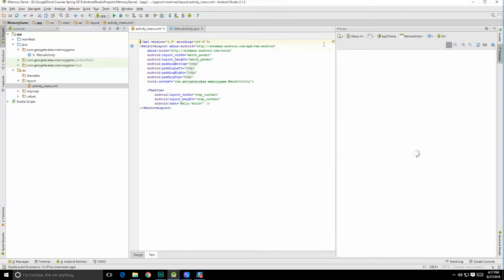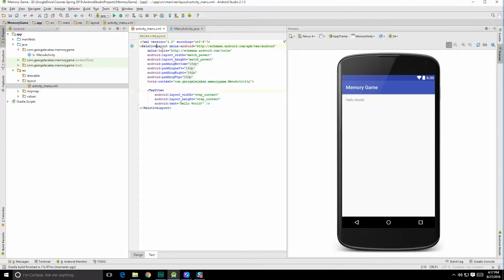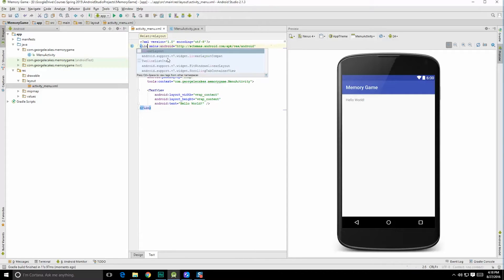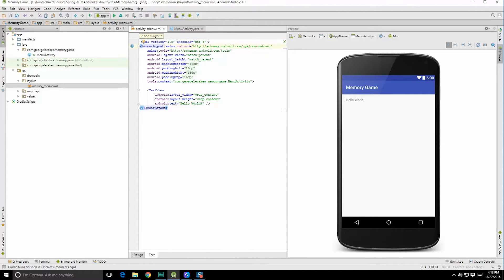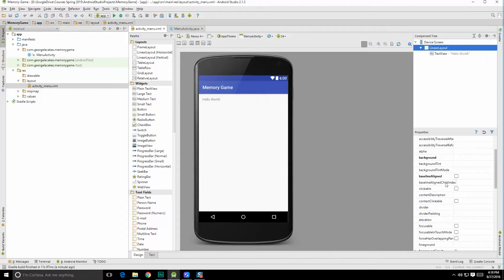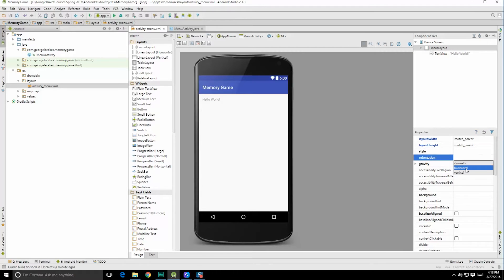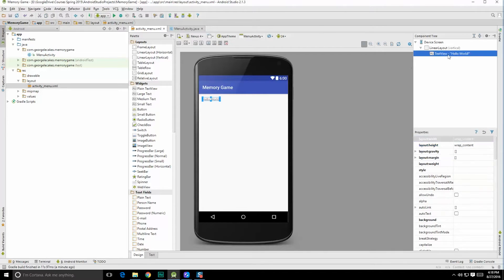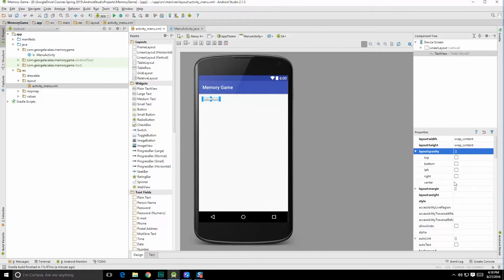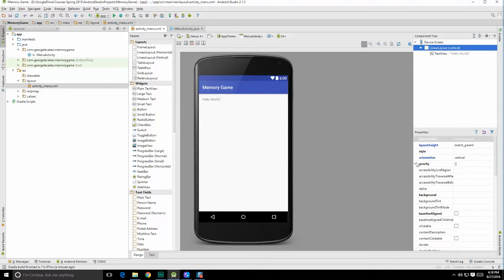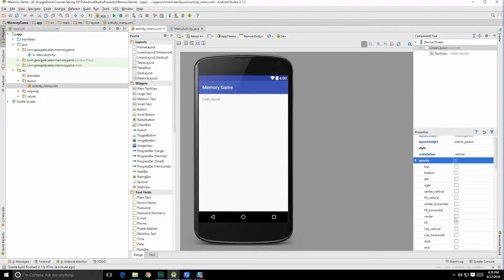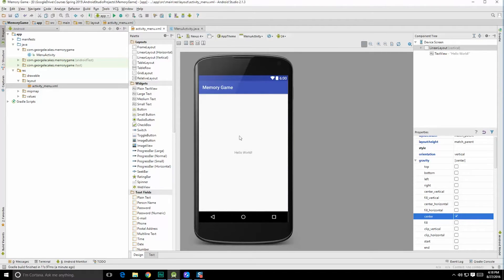So in menu activity here, we have a relative layout. Let's change that over to a linear layout — enter, save. The padding's fine, we can leave all those characteristics. One thing we are going to want to do is check out the orientation and make this one vertical. We still have that text view under it. Now let's have the gravity for the linear layout be in the center, so that all the different widgets we place within this linear layout float towards the center region.